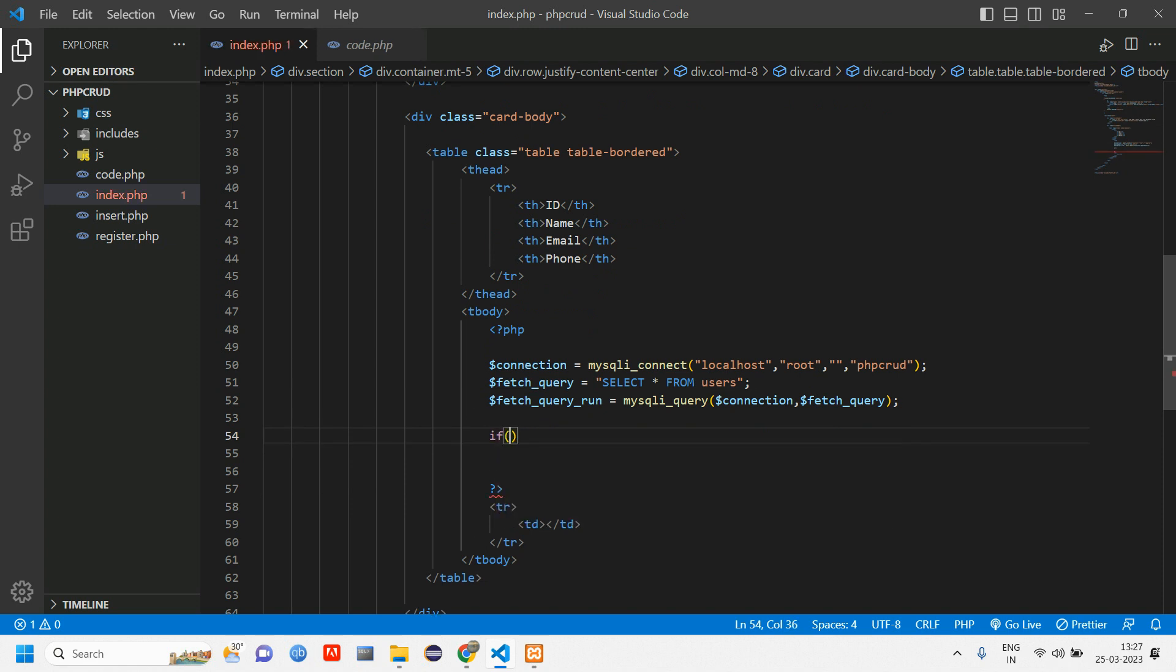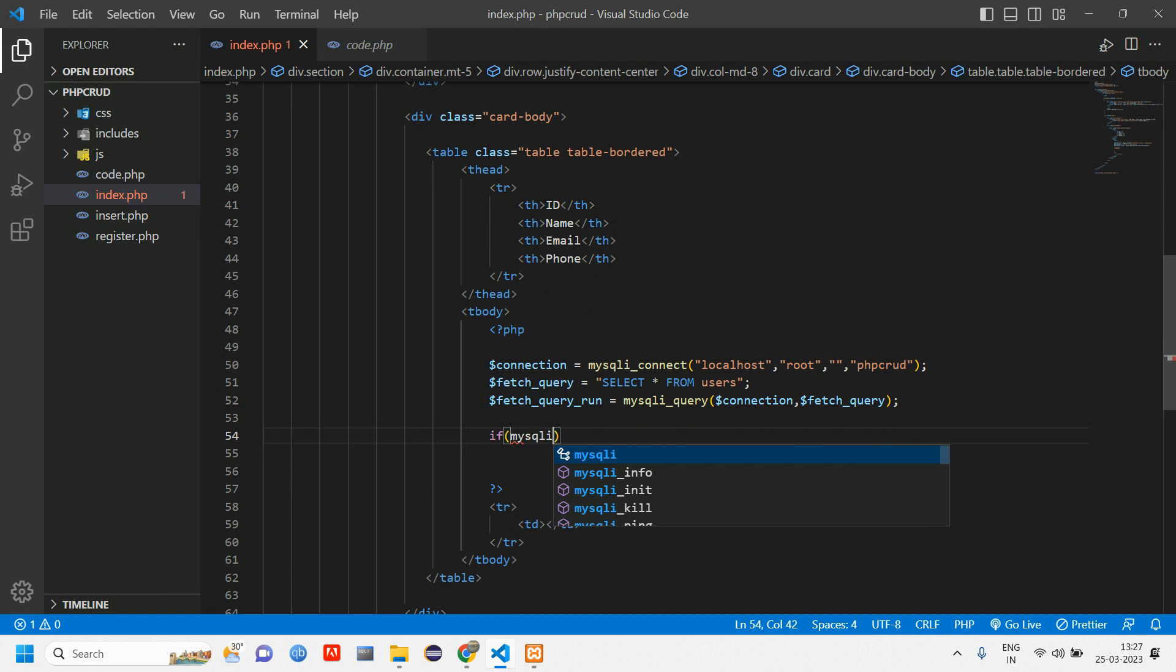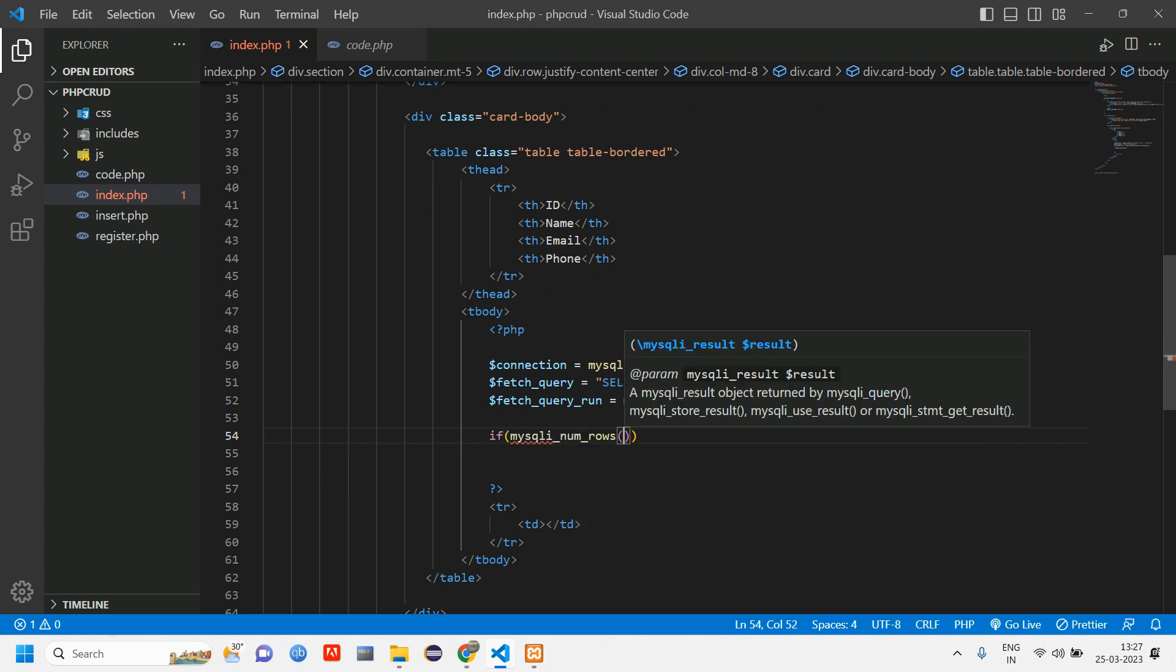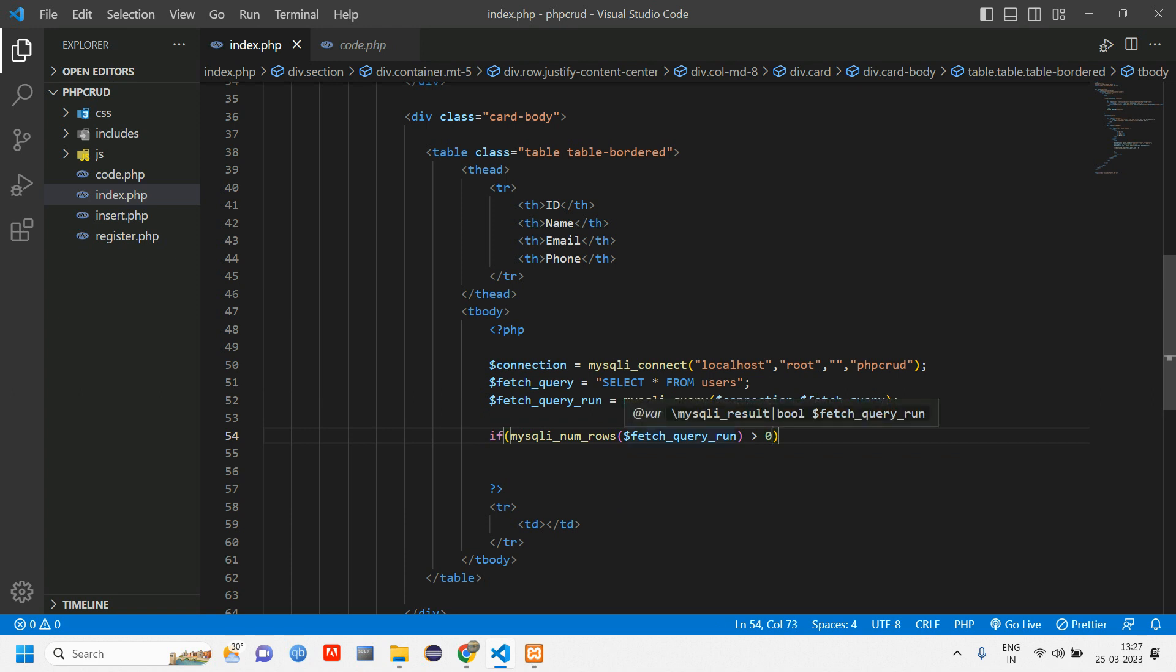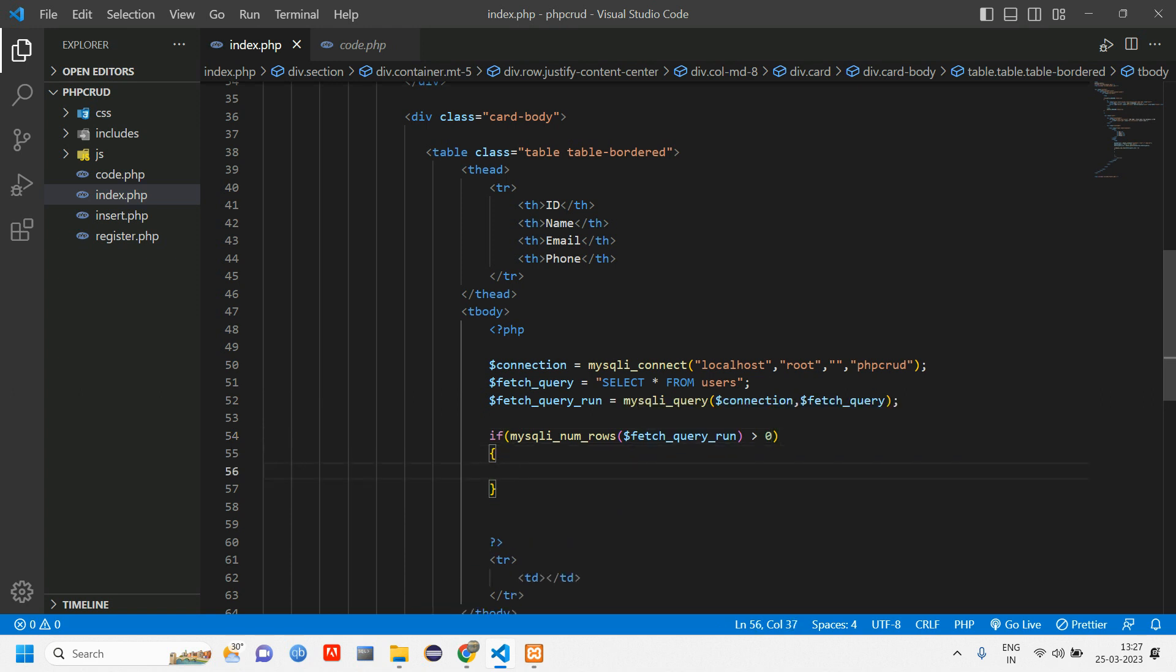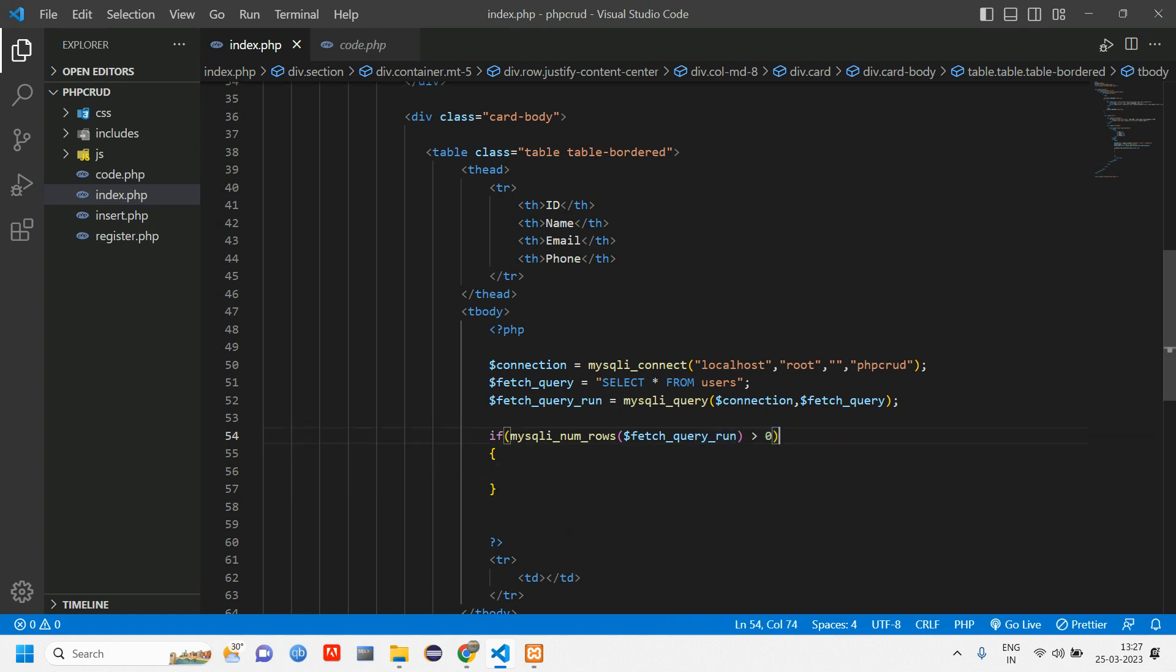If there is data present, we use an if condition: if mysqli_num_rows of this fetch_query_run variable is greater than zero. Greater than zero means there is data inside that particular table. If there is data, we are going to loop it and get it.